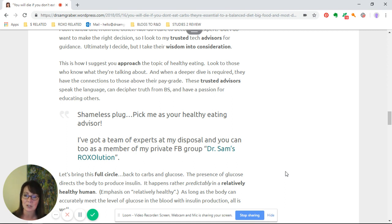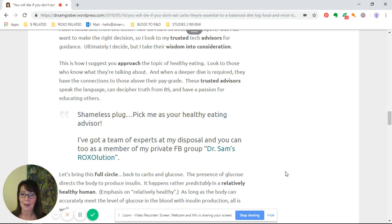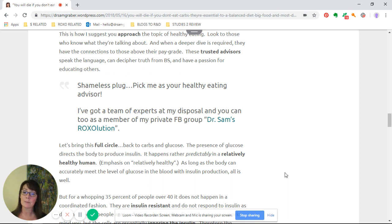Shameless plug time: pick me as your healthy eating advisor. I've got a team of experts at my disposal, and you can too if you become a member of my private Facebook group, Dr. Sam's ROXX Solution.